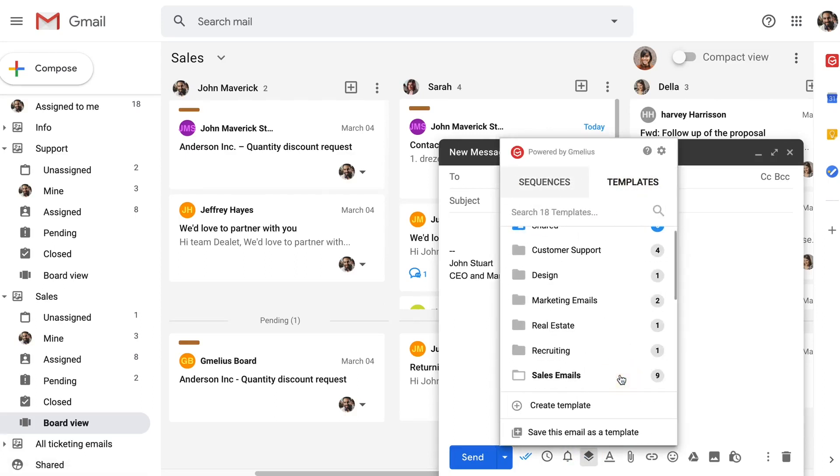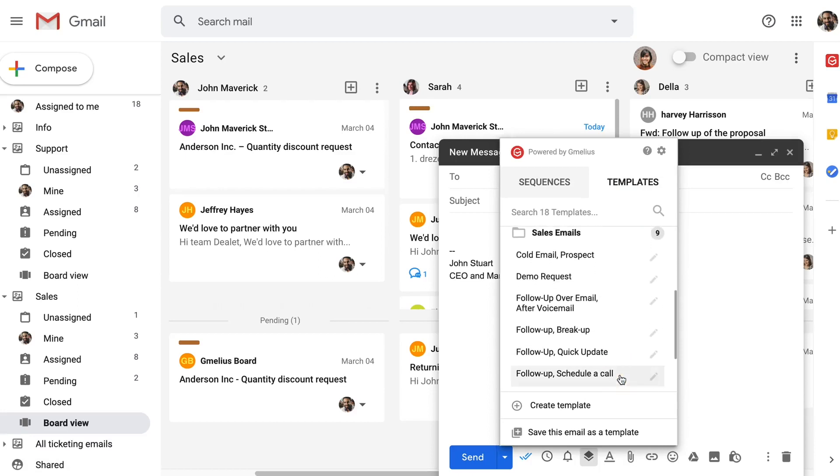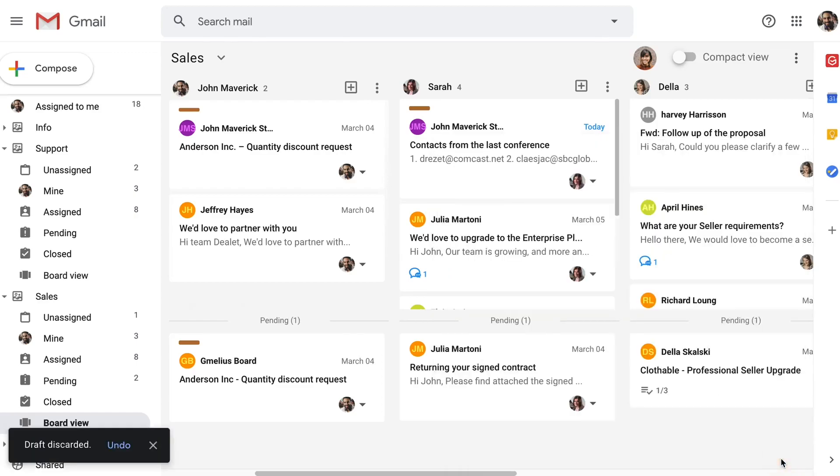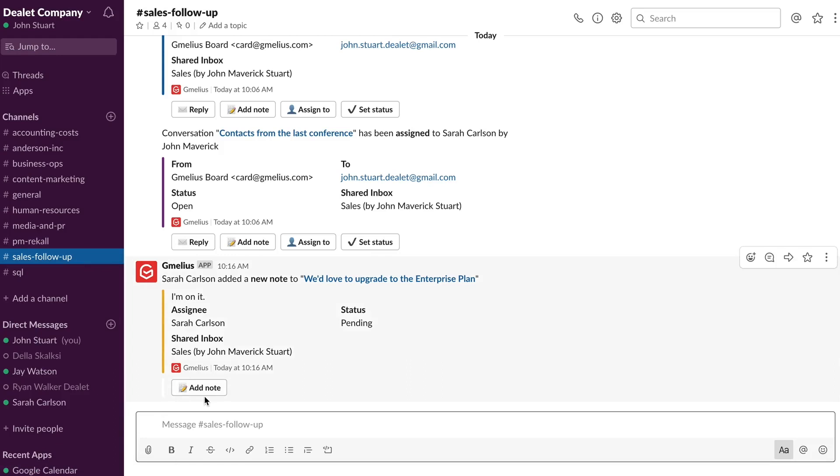As you can see, Jamilius turns your inbox into your team's collaborative workspace. Jamilius takes collaboration further by allowing your teammates to choose their preferred workspace, whether they prefer to work from their inbox or from Slack, Jamilius will ensure that all your data is synced across your entire team and their chosen platforms.